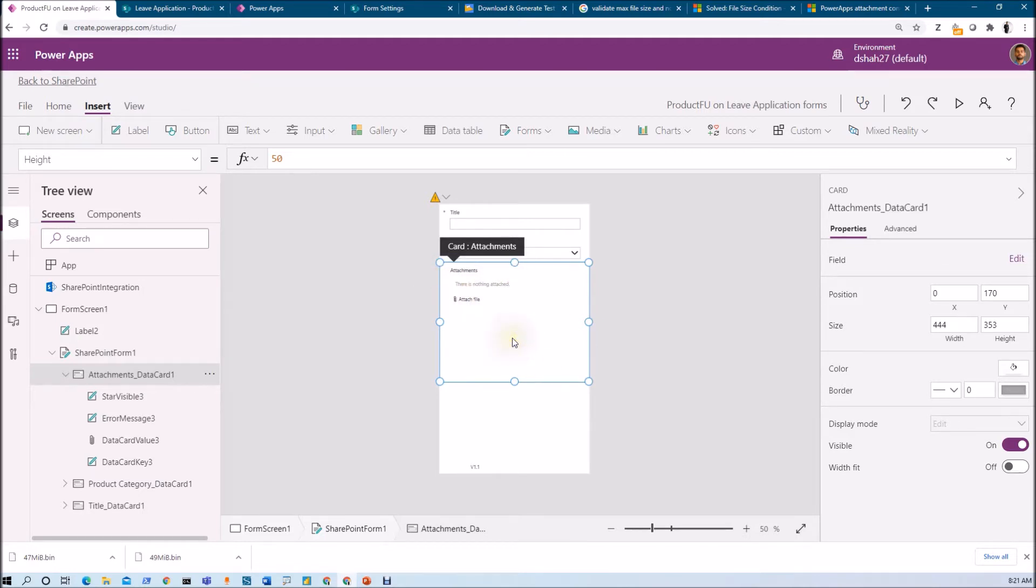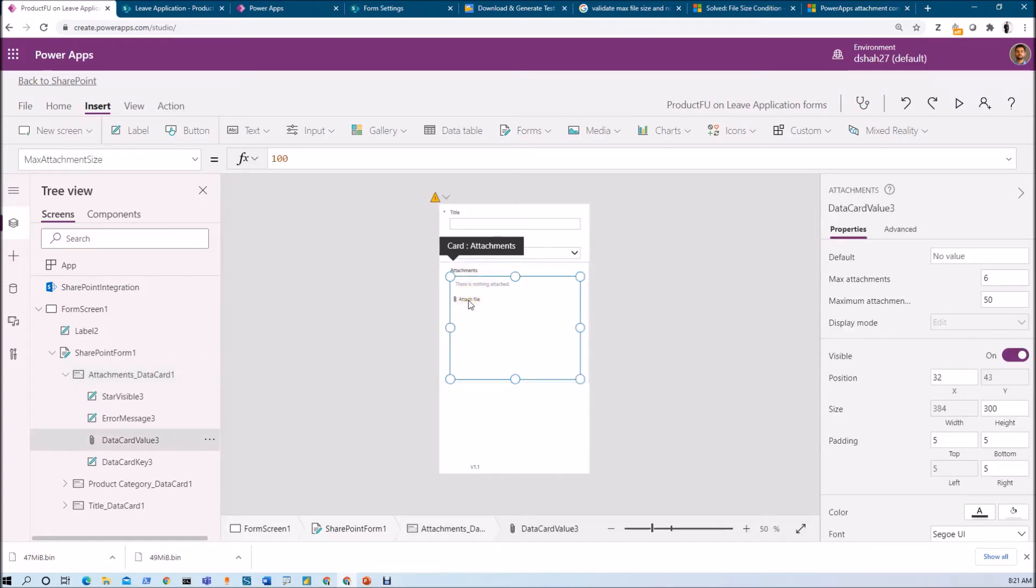Just select your attachment control, then select the data card inside. I'm selecting this data card.